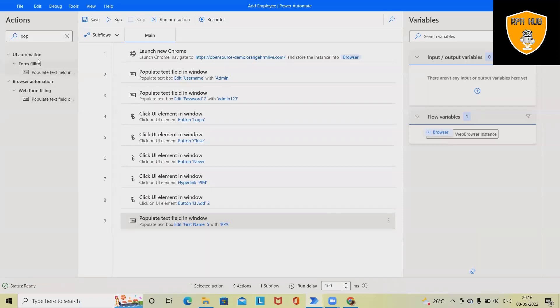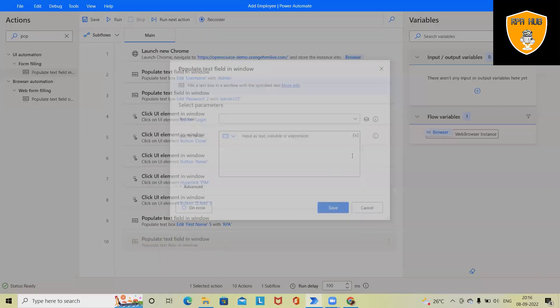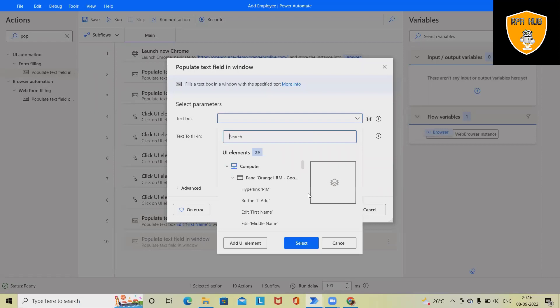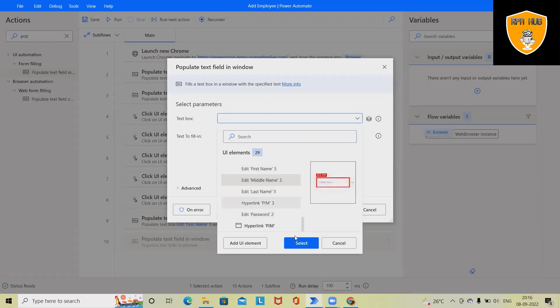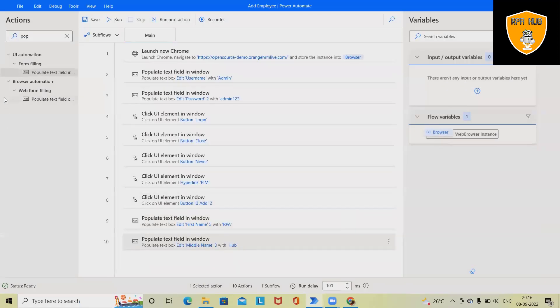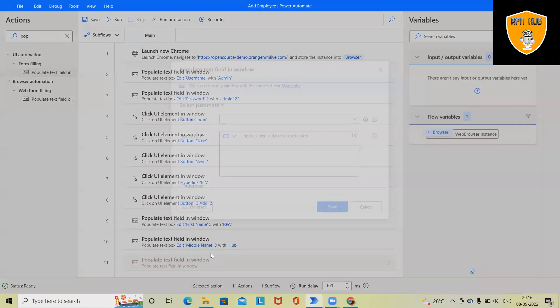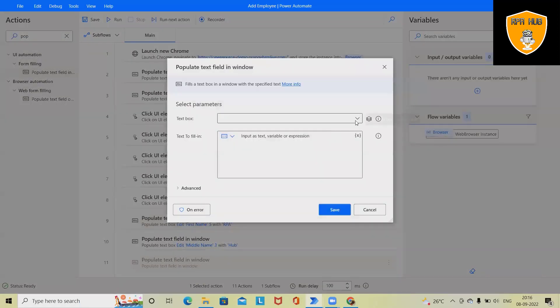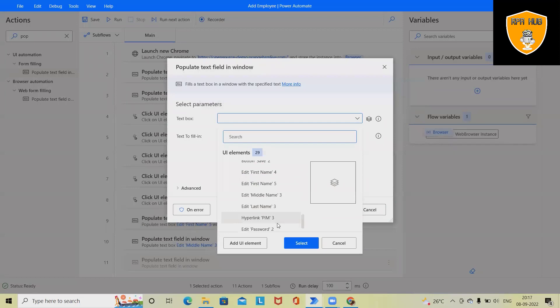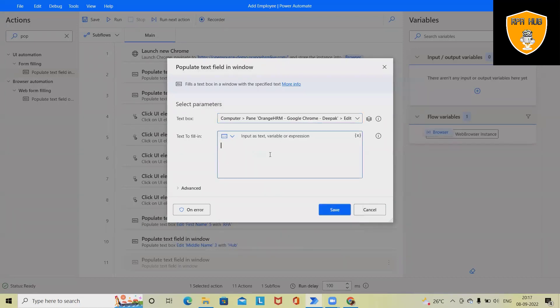Click on save. Again we'll use the same field because we have to enter the middle name. Middle name is here, so here we'll add 'Hub,' save. Again we'll use the same activity, then last name, and click on save—'Demo.'